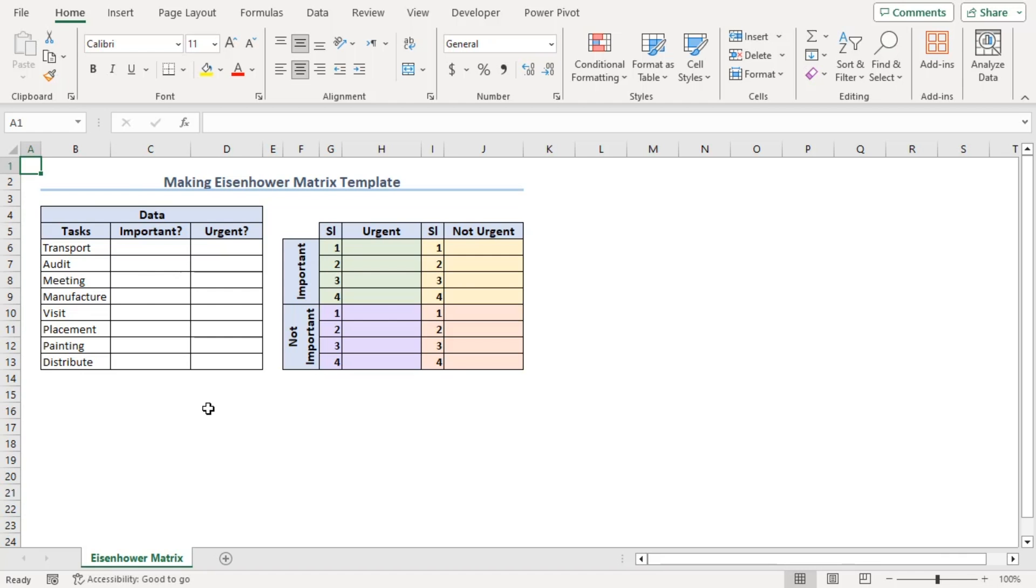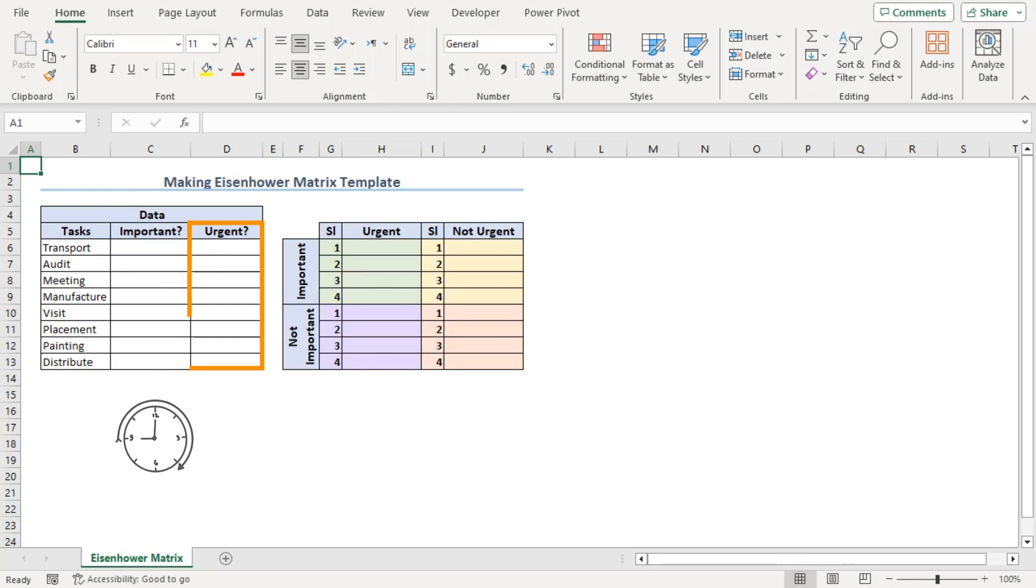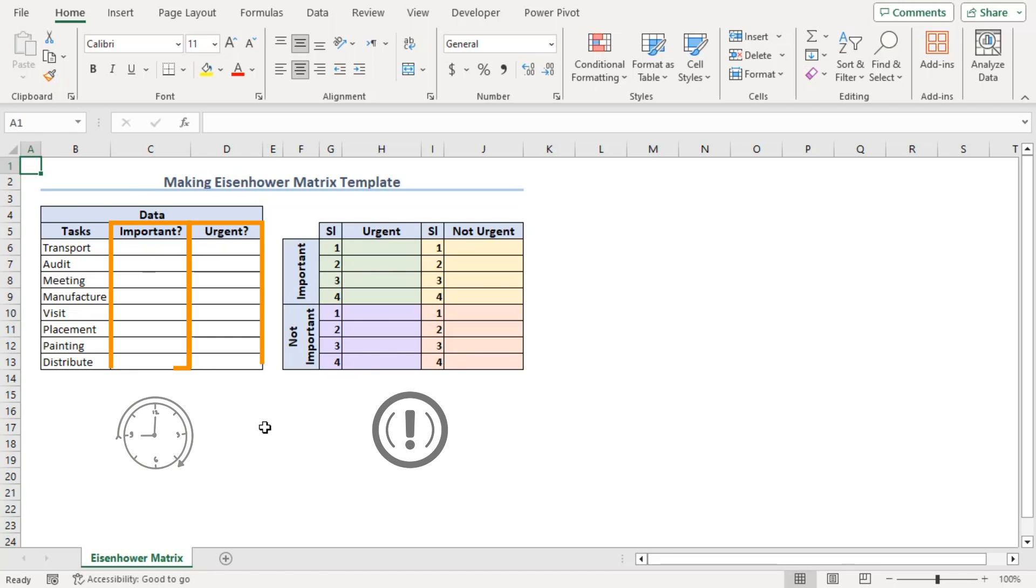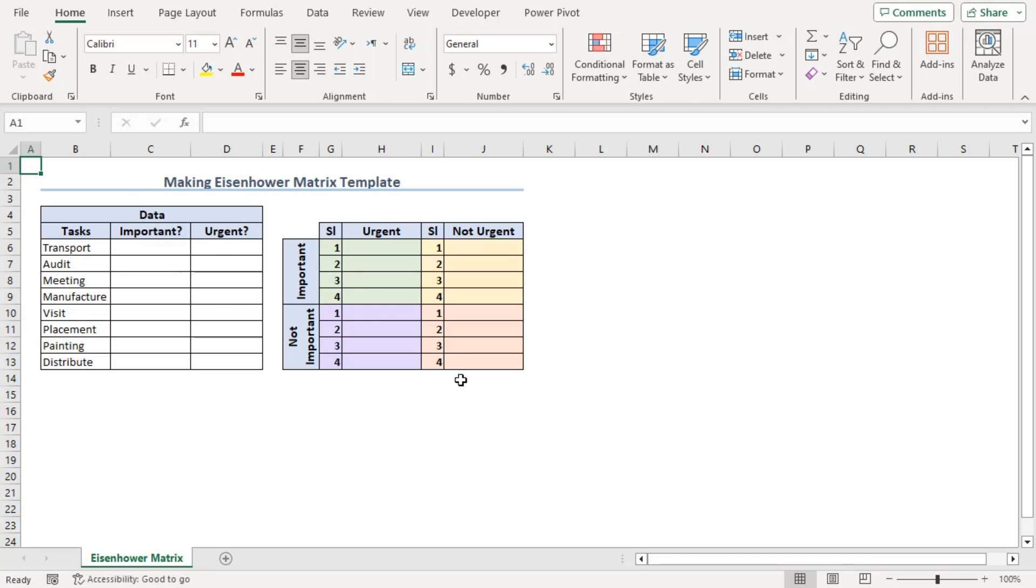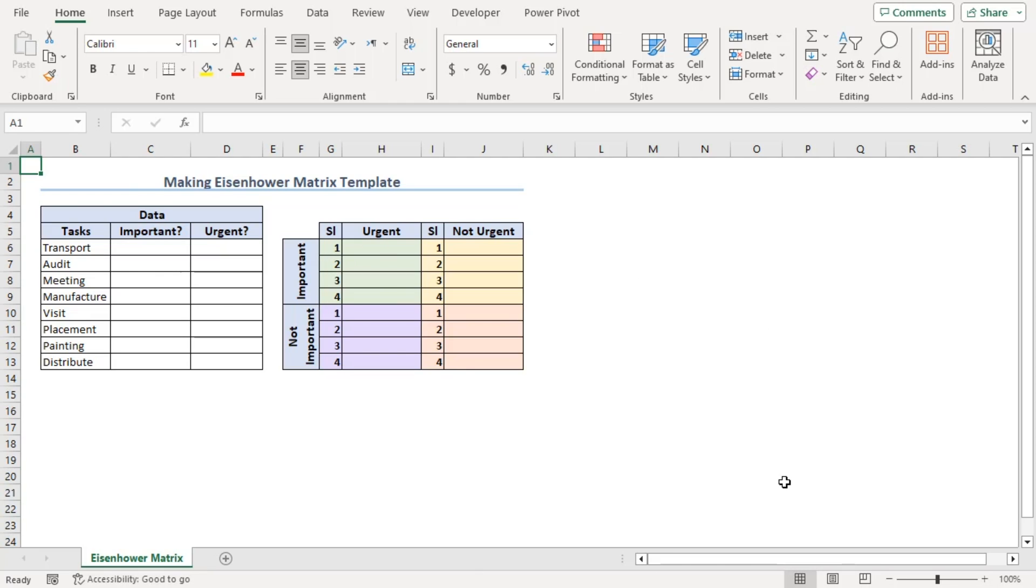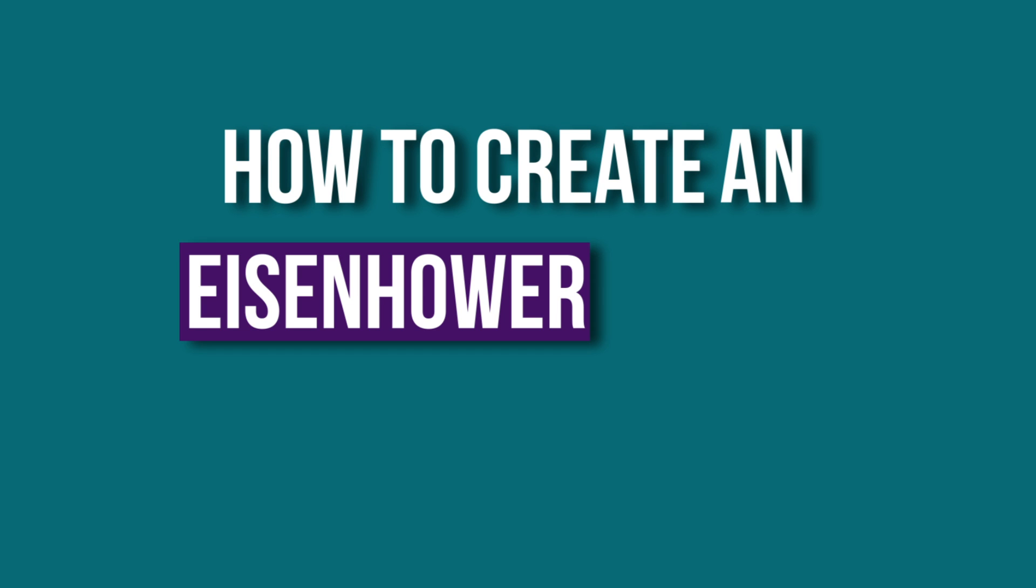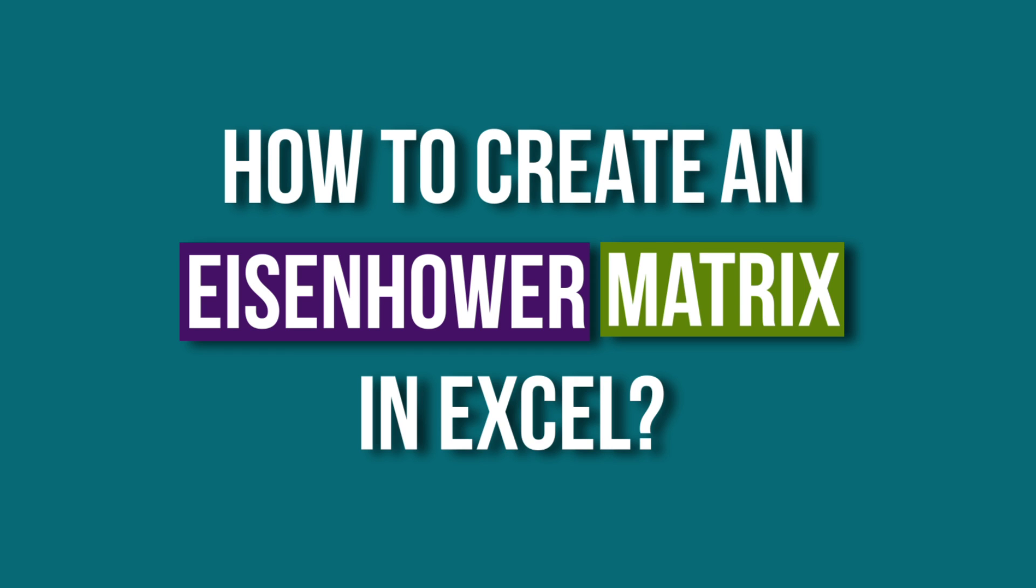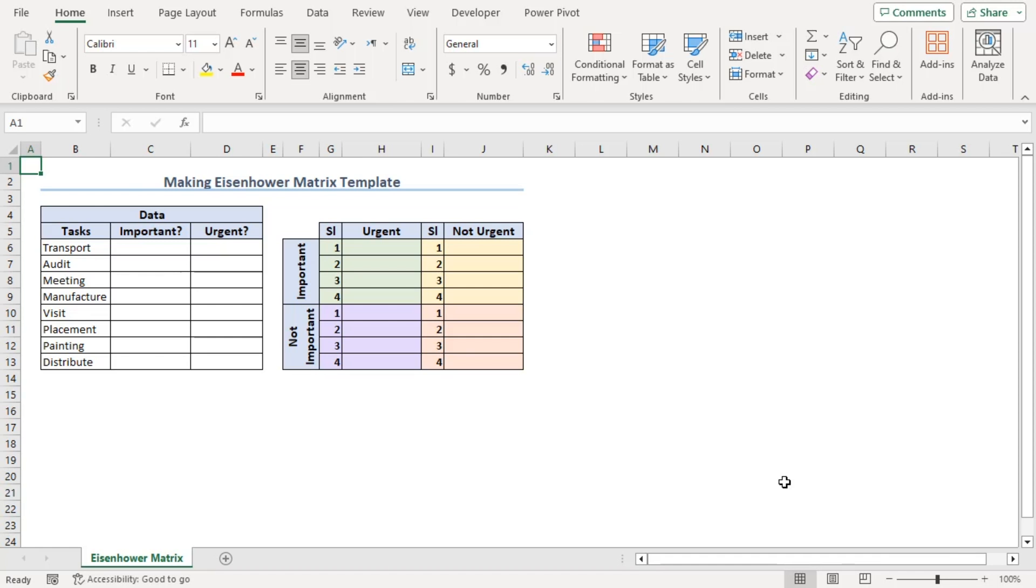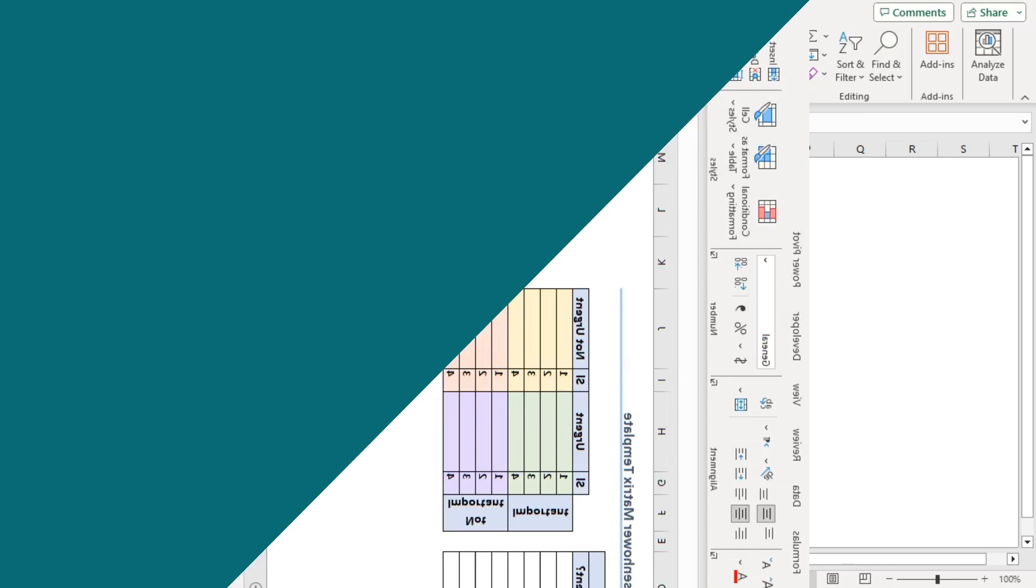In this worksheet, we can see two dataset templates. The data part will get the urgency or importance of different tasks. Next is our Eisenhower matrix, where we will get task names as output in four types of cases where the criteria match. Using these, we can learn how to create an Eisenhower matrix in Excel. In the process, we have used Excel 365, but you can use any other available Excel versions as well. Let's get down to the video.